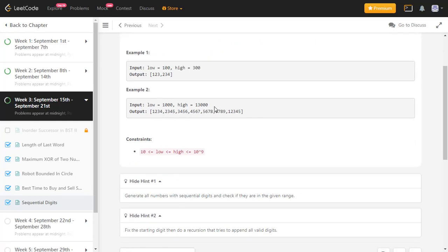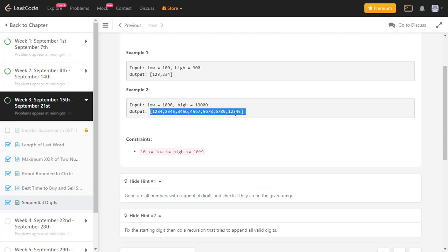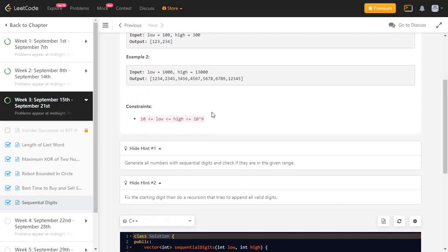In the second example, the range is 1000 to 13000. Starting after 1000, you get 1234, then 2345, 3456, 4567, 5678, 6789, then 12345. The next number after 12345 would be 23456, which is 23,456 — outside the range of 13,000. So the answer is 1234 and 12345. The constraints state the range can be as low as 10 and as high as 10^9.